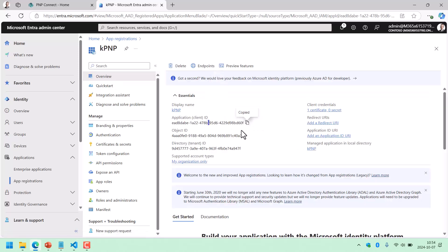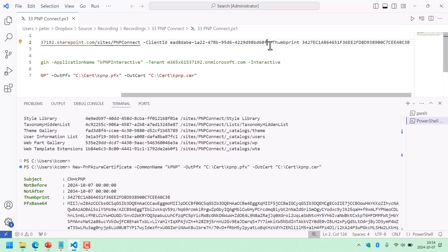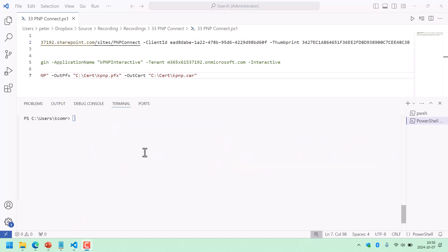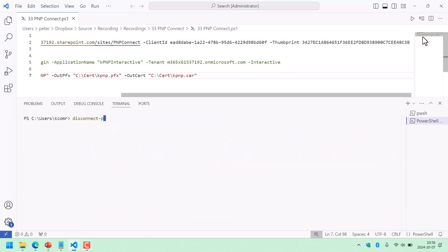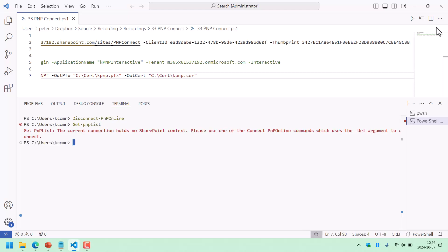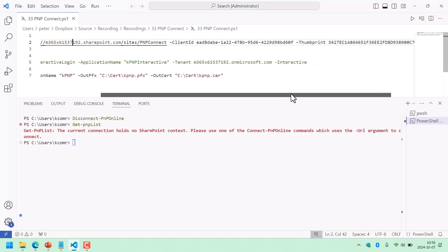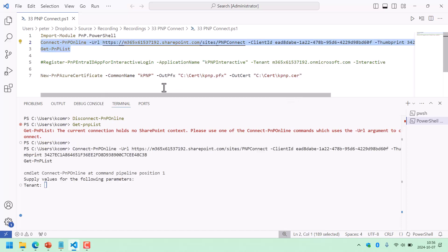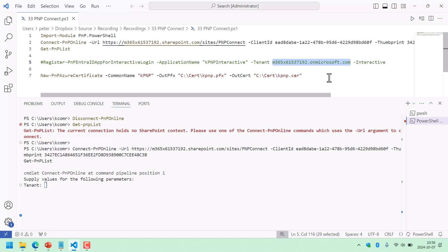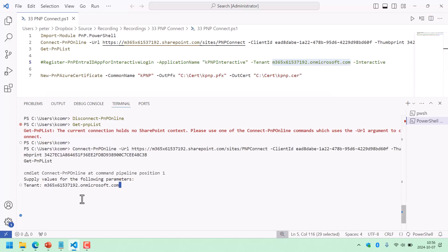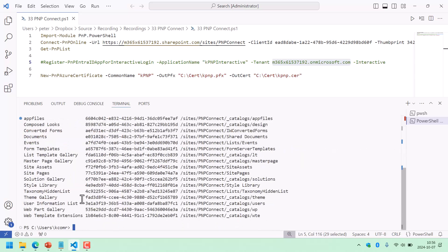Let's do that. First, let's make sure we are disconnected. So let's disconnect. Connect-PnPOnline — I'm just going to run that. Now we're disconnected, so if I do Get-PnPList now, I'm not connected. So now let's connect with the new code: the new client ID, the thumbprint of the certificate I've installed. I also forgot one part — the tenant. We need to apply that too, of course.